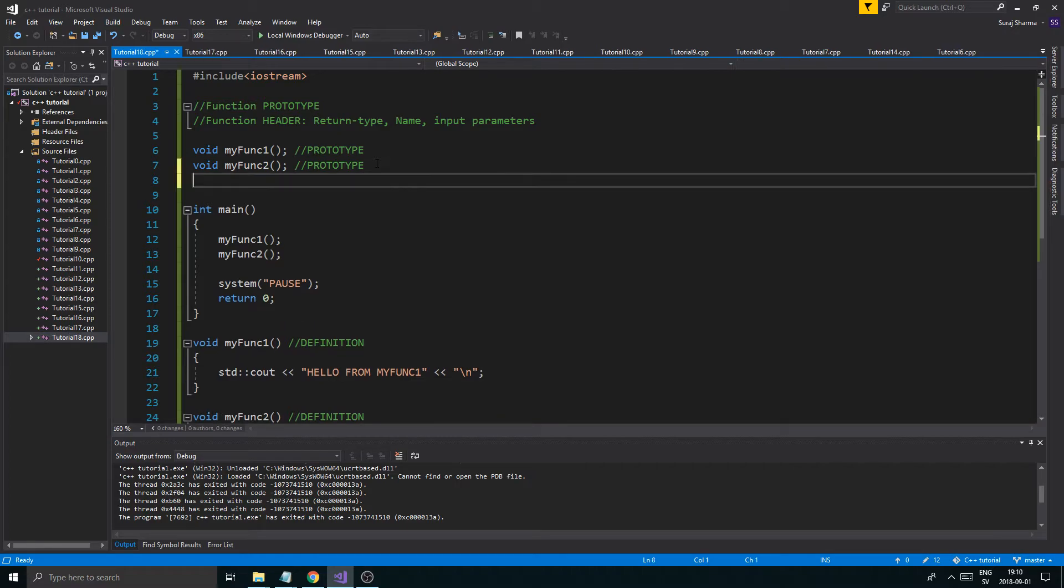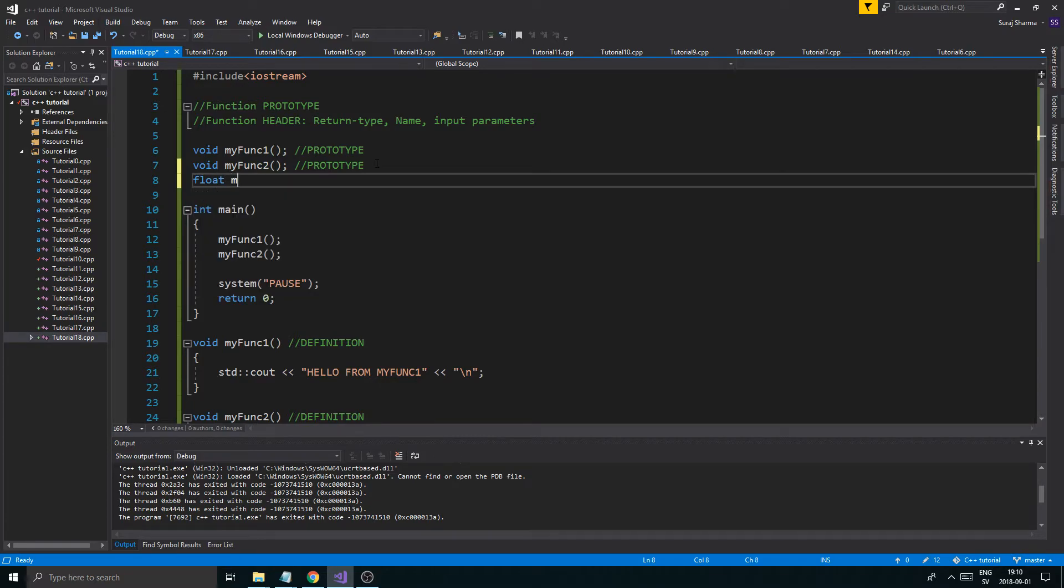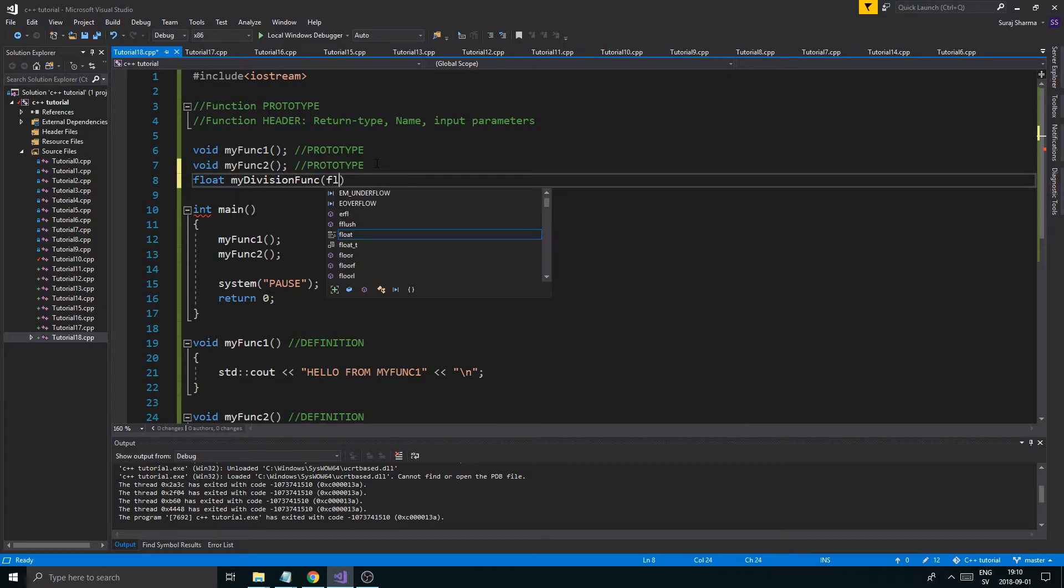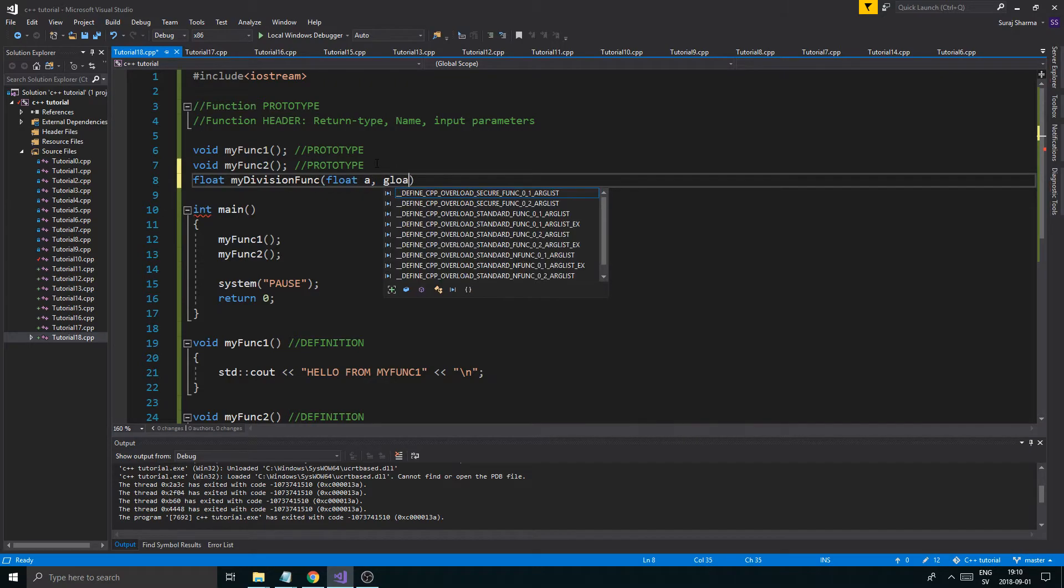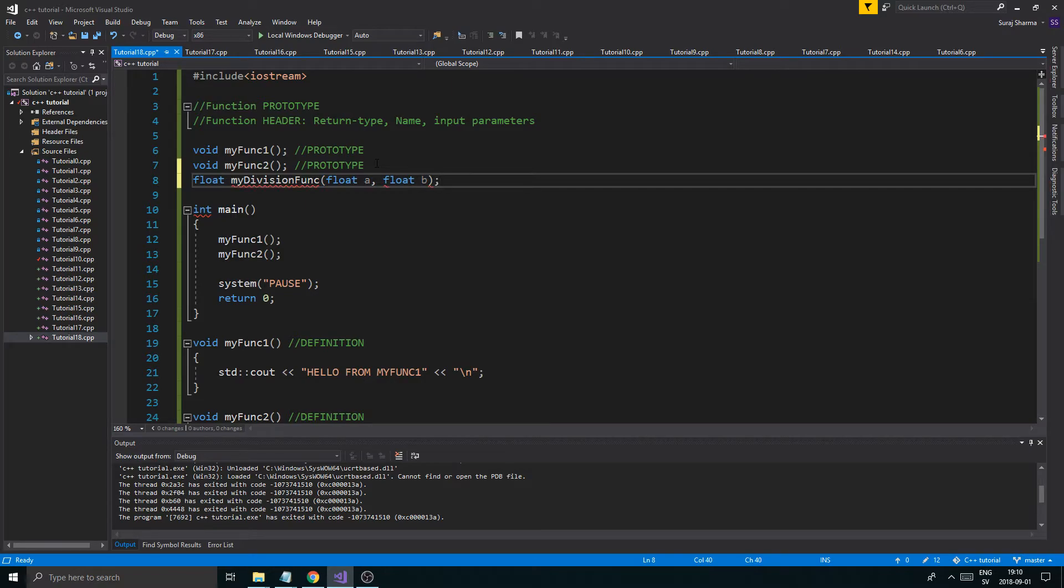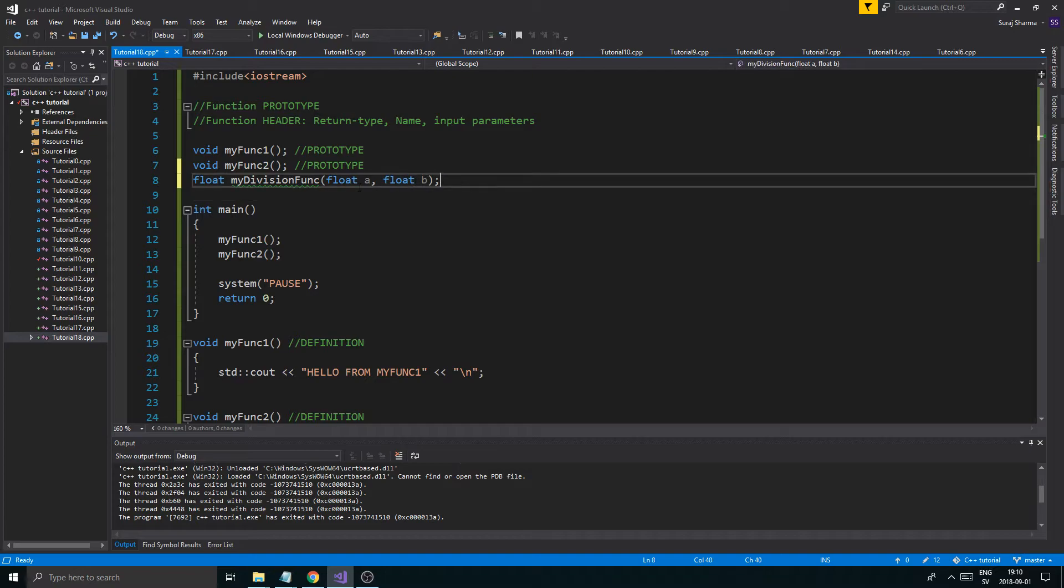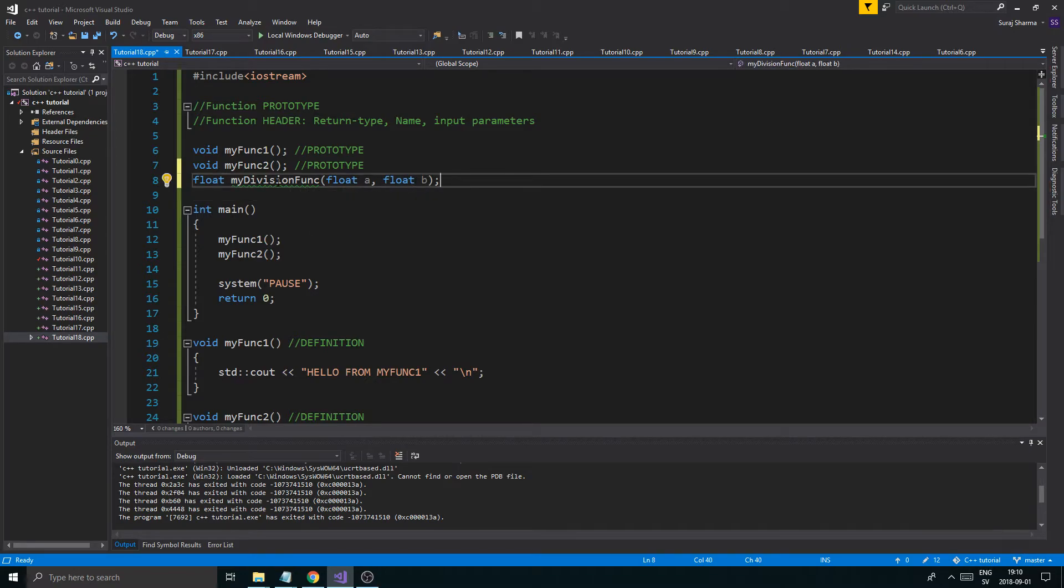Now, just to show you one final example, let's make a float myDivisionFunc. And we'll give it float1, floatA, and floatB. And it returns a float. And it takes in two floats as parameters.